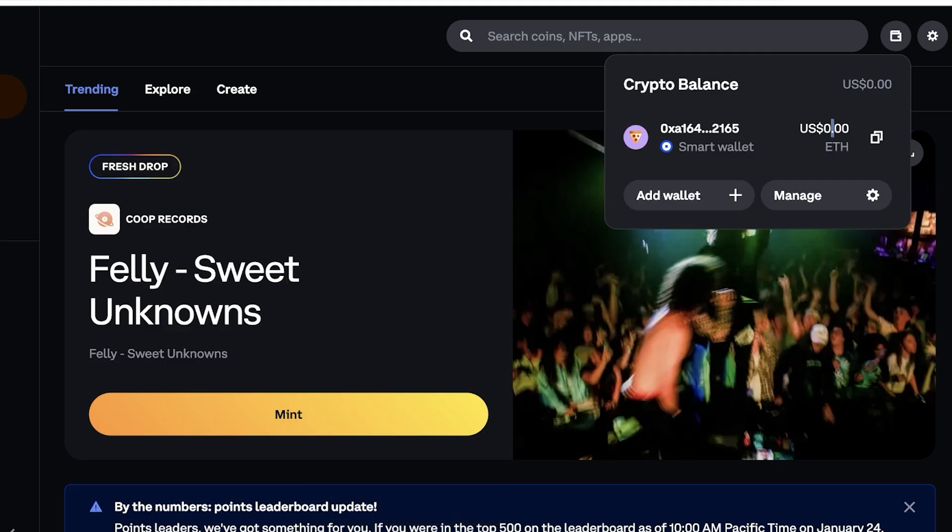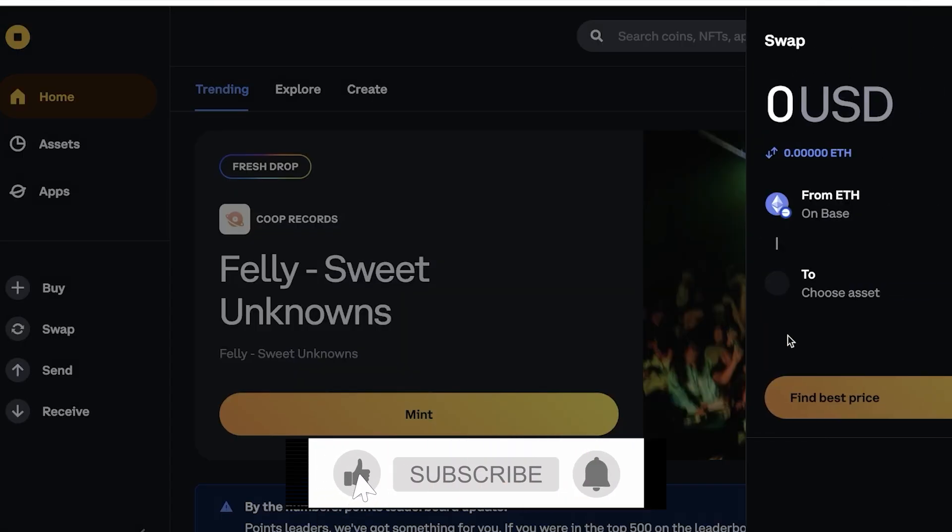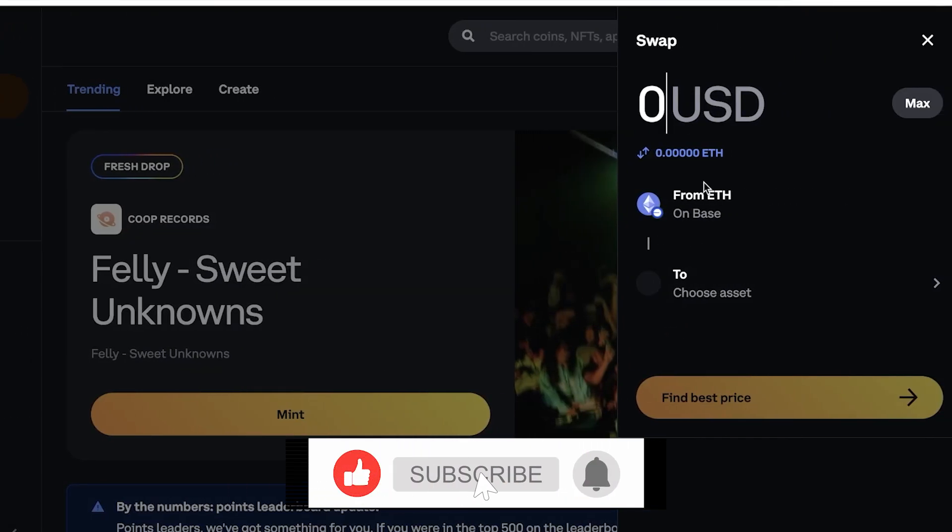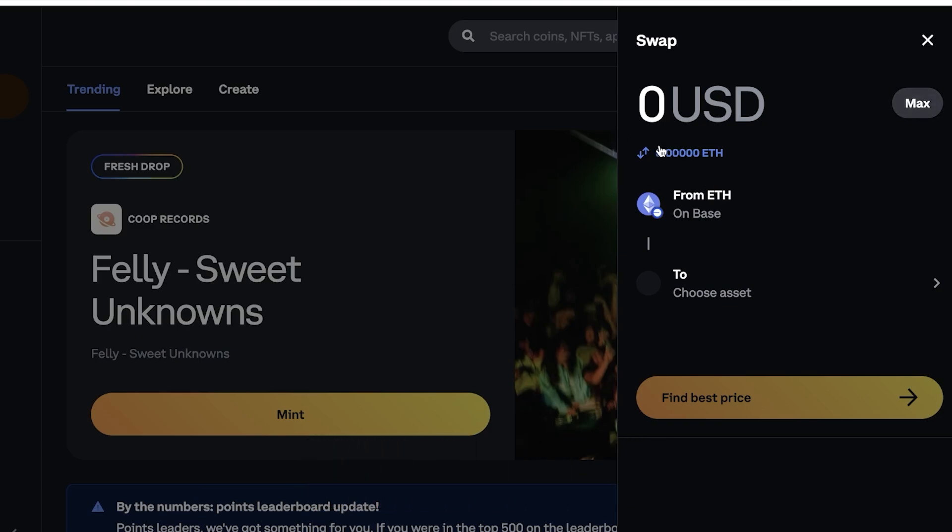Once I have my wallet funded, so once I have some money in my wallet, I can simply click on swap over here. You can choose how you want to swap. First off you will see your USD amount, or if you want to swap USD amount or based upon the token.